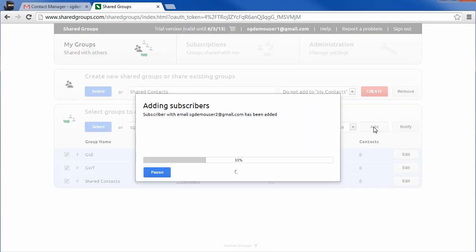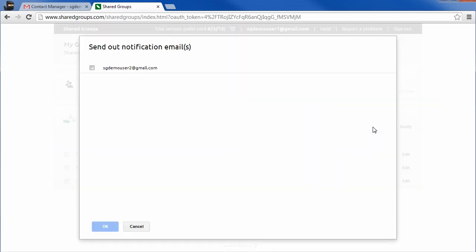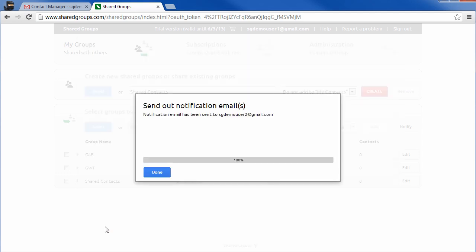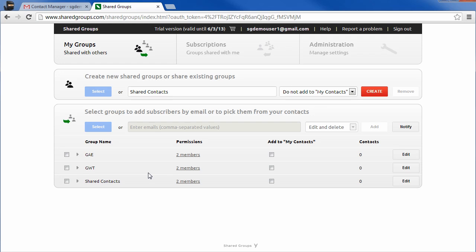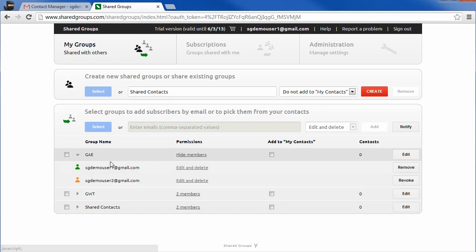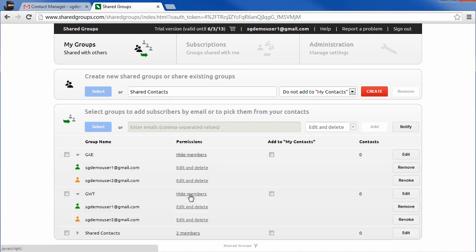After adding new members you can send them a notification email. You can send out notifications at any time by clicking on the notify button. The new member has been added to the selected groups and received a notification email about the new share. The yellow icon indicates that the new member is invited but has not yet accepted the share.